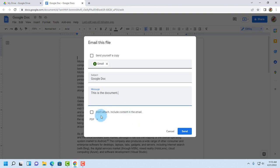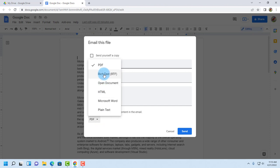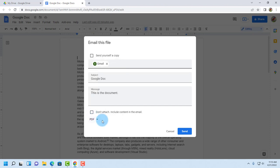So I'm going to leave it unchecked. I'm going to send this as a PDF and there's a drop down tab here. When I click on that I have all these format options that I can send the Google Doc as. I'm going to leave it as PDF. I'm going to click on send.